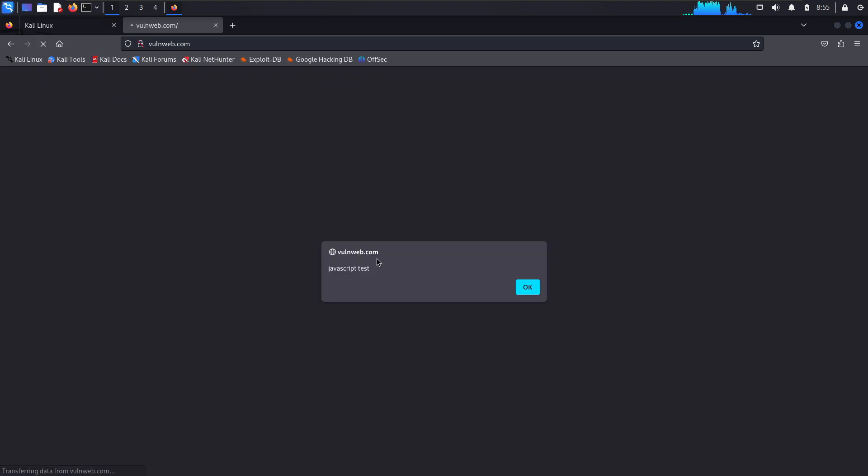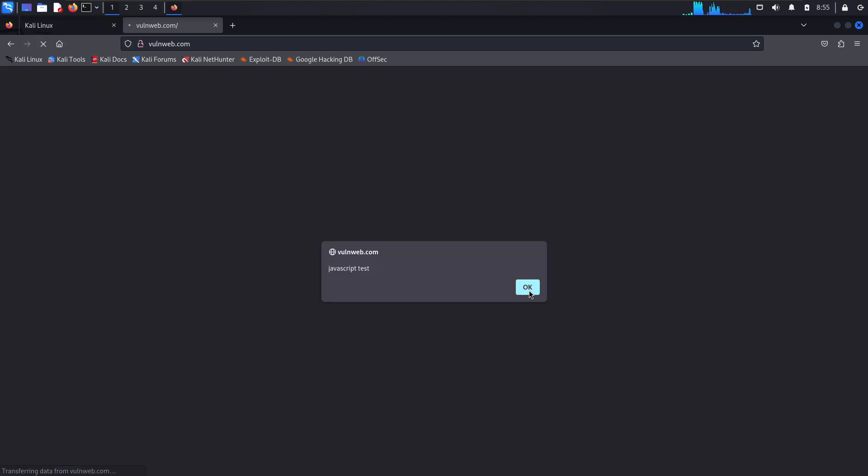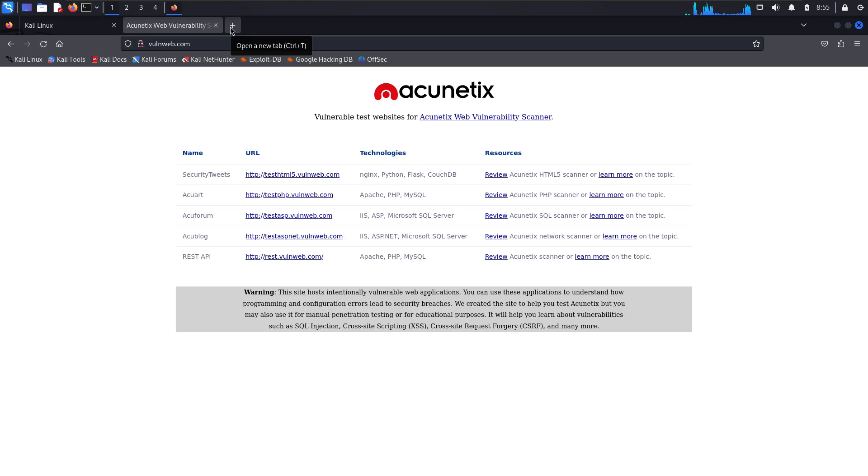As you can see, the popup is shown saying our script test. And press OK. Now, try another one. Let's check another website.